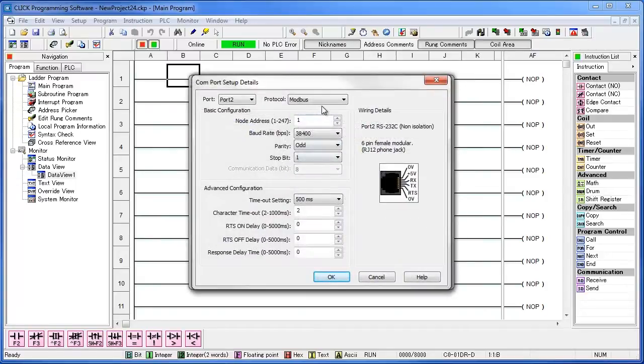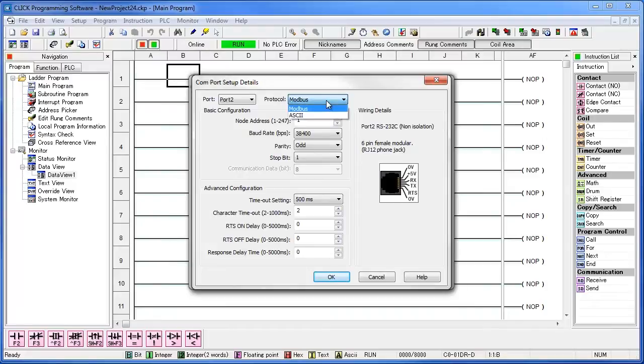Port 2 defaults to Modbus RTU, but we want to read ASCII, so choose the ASCII protocol. Be careful, don't forget to do that one.